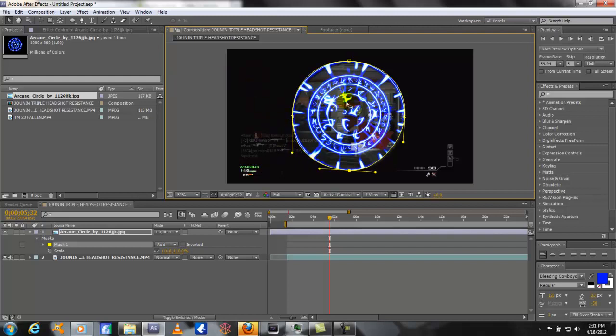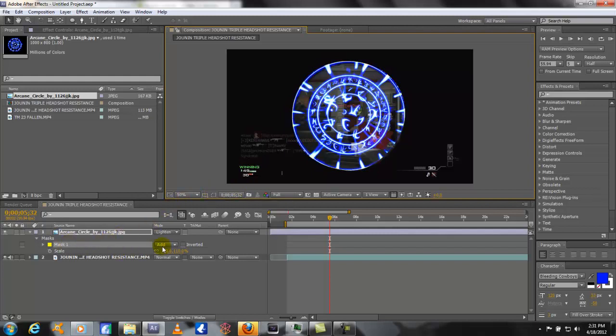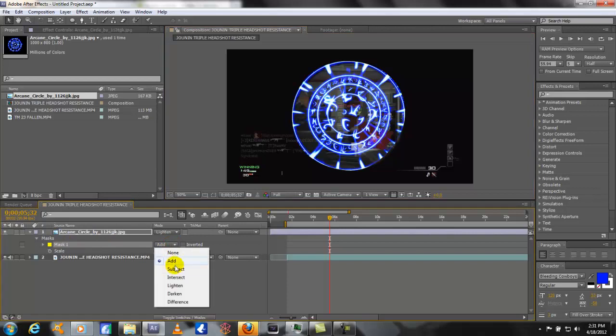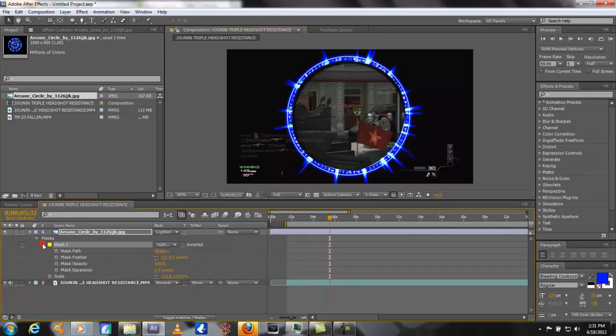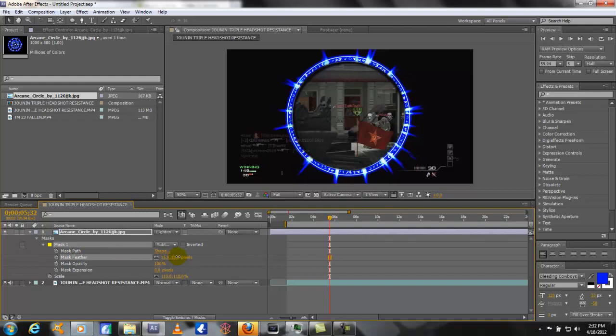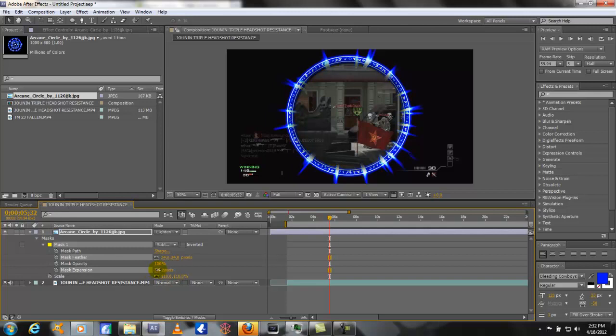Alright so that looks good. Now what we're going to do is turn off the mask, so that's this little button right here. And then change your mask to negative or subtract. Now you bring down your mask control enablers, and if you go to mask feather you can adjust it a little bit. Maybe bring the expansion down or up if you want it to go the opposite way. But there we go, that looks pretty good.